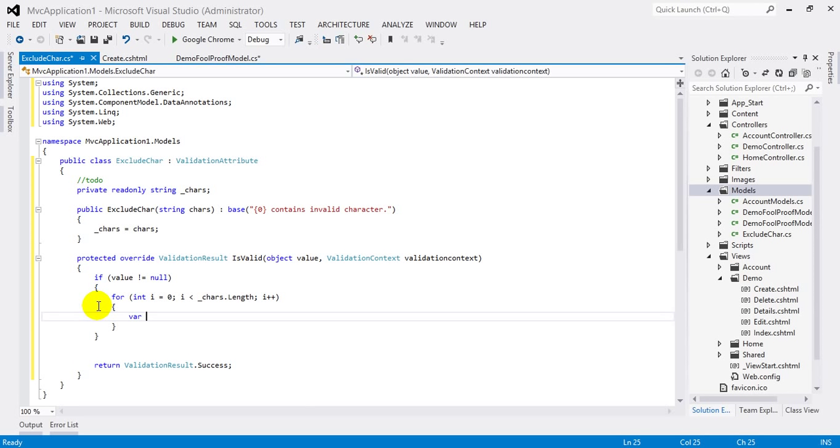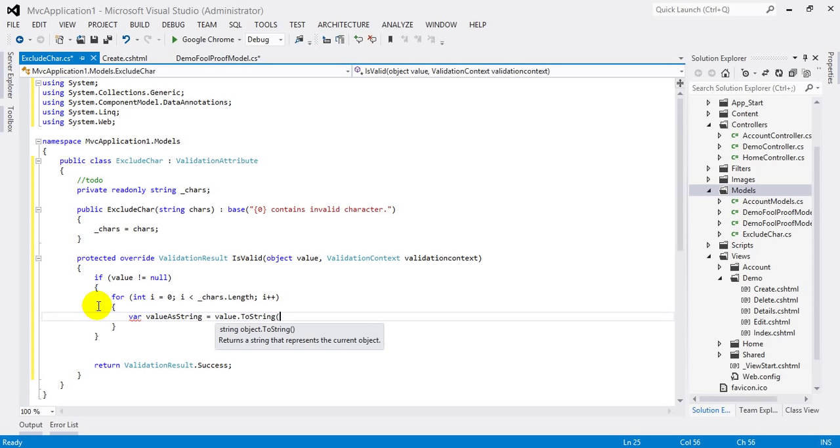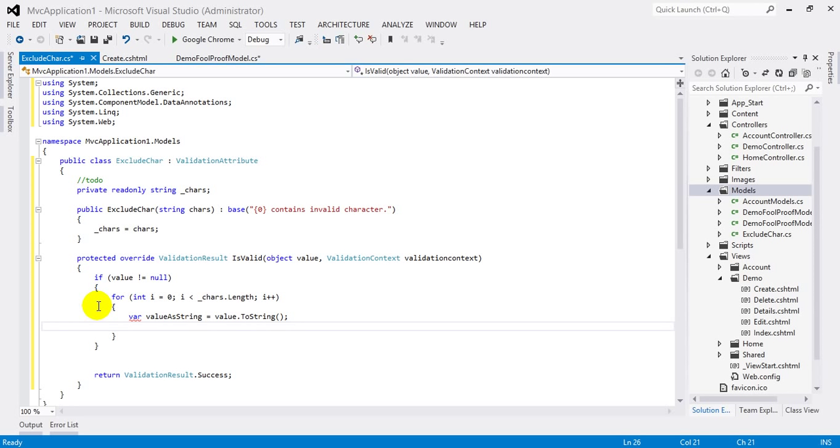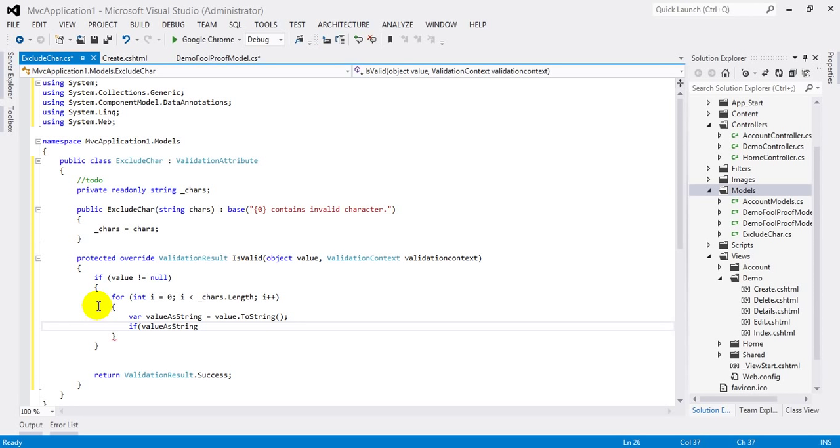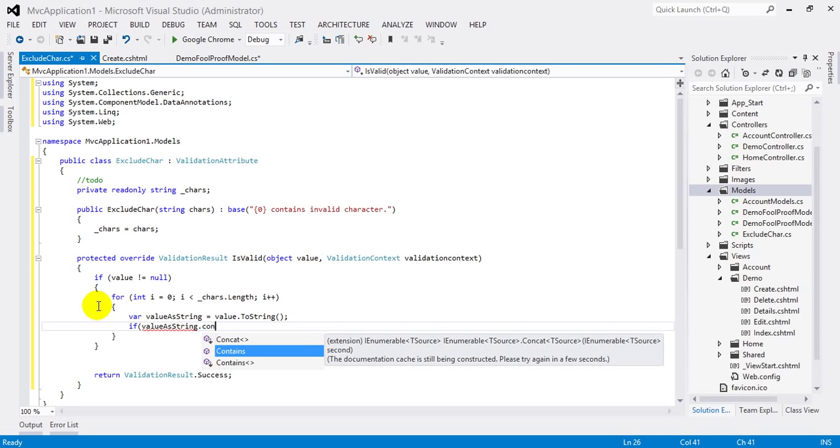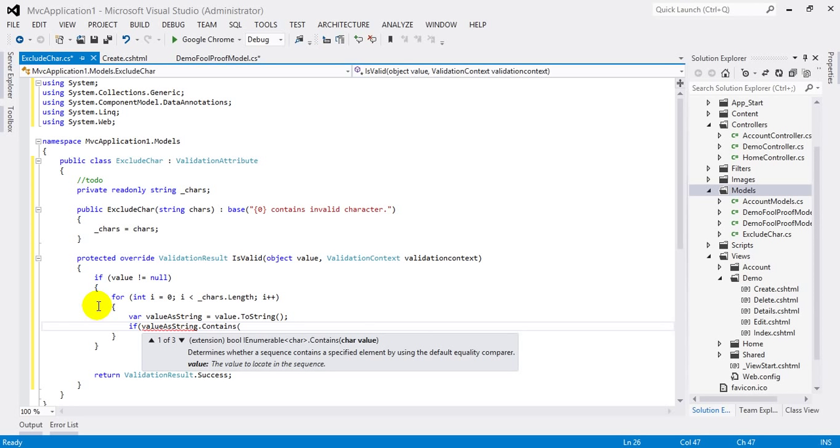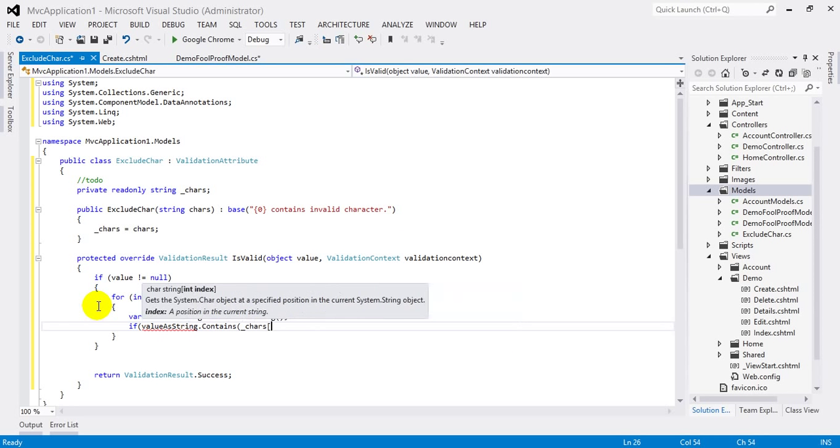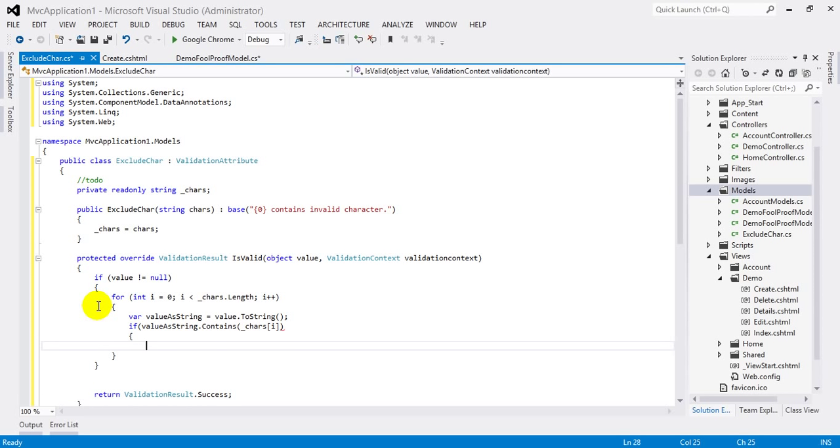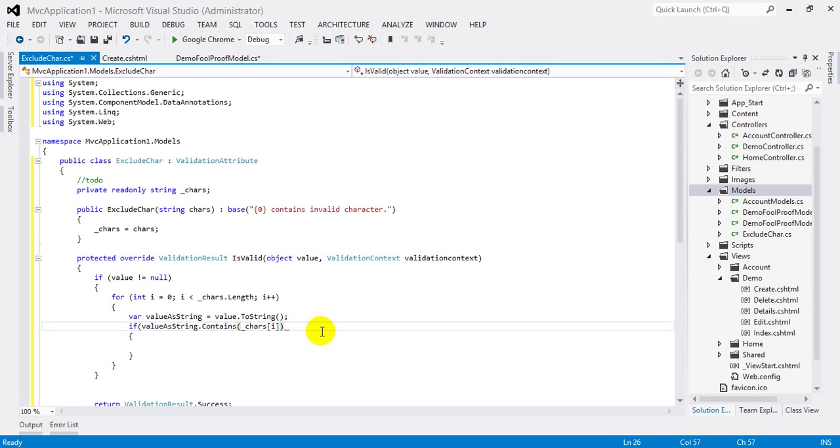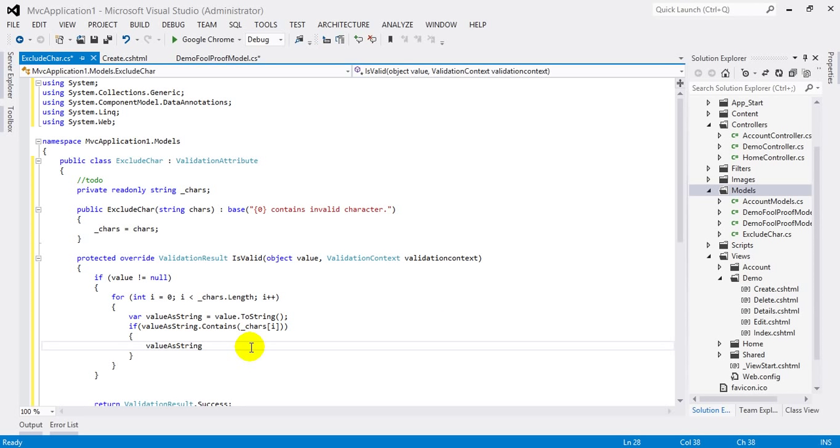Inside this, create a variable valueAsString equals value.ToString, and if valueAsString contains the character, now if it contains any matching value, pass this error.